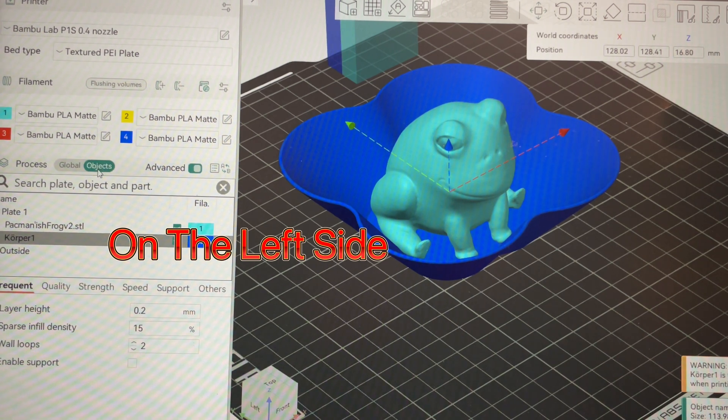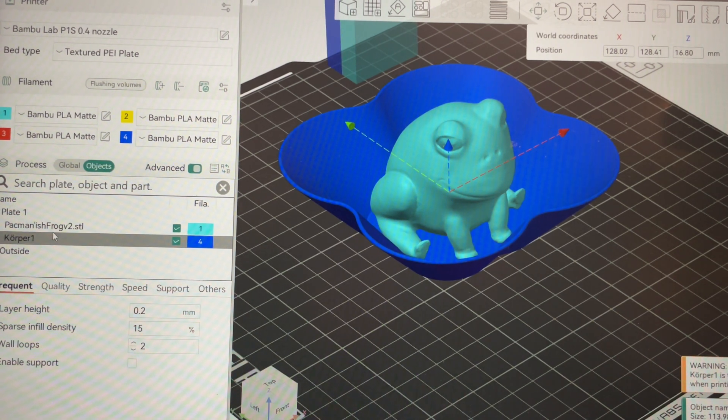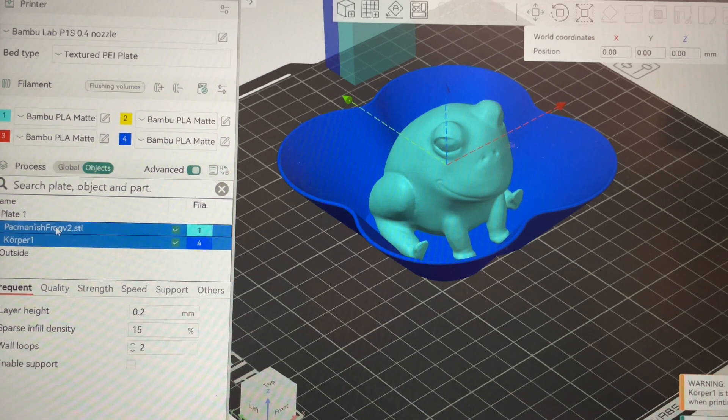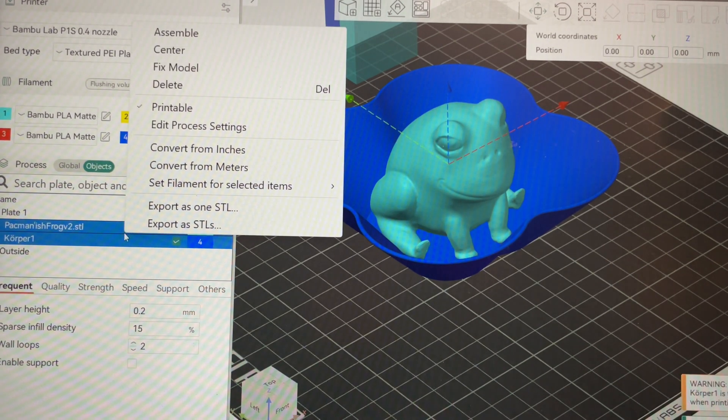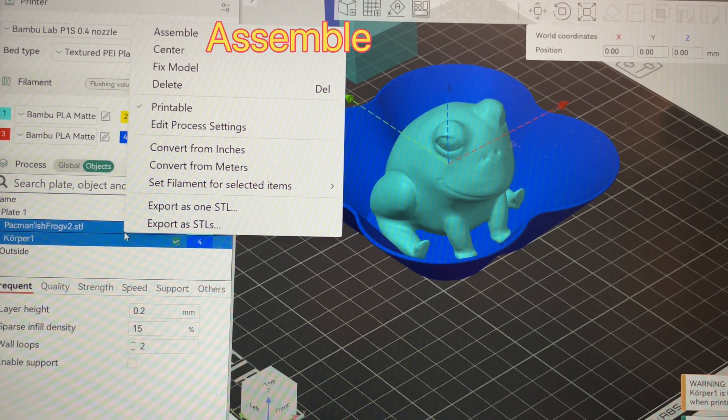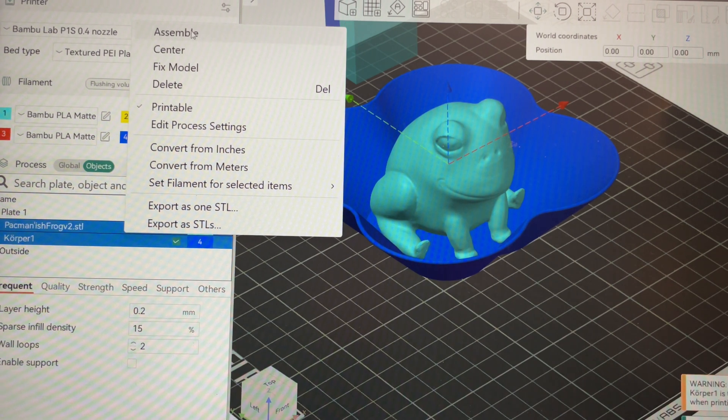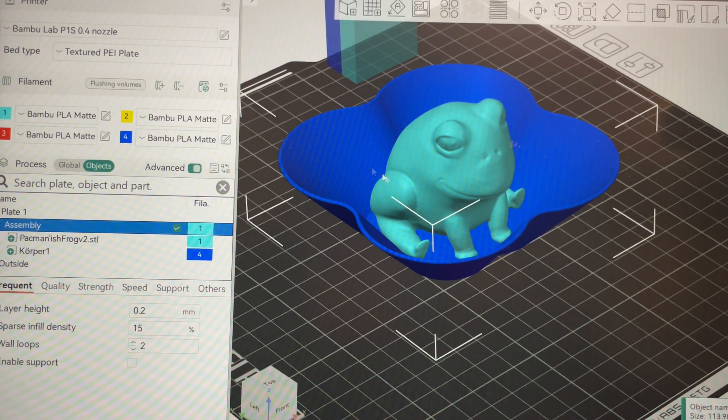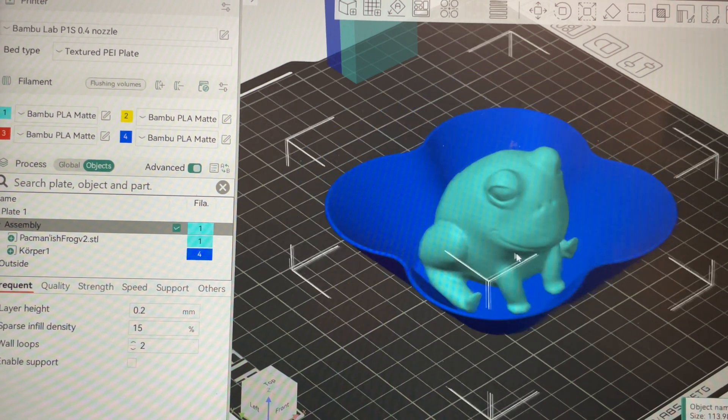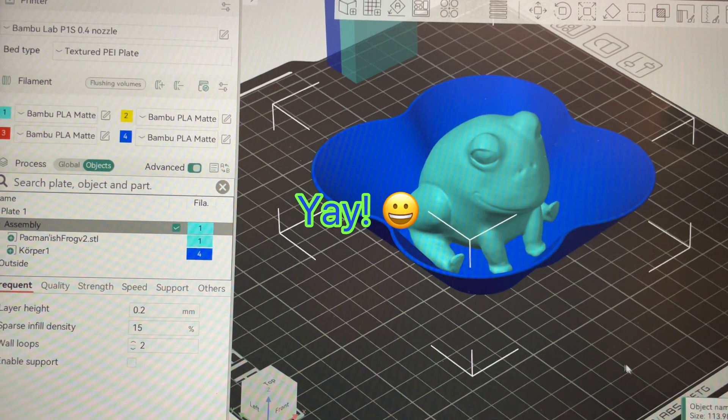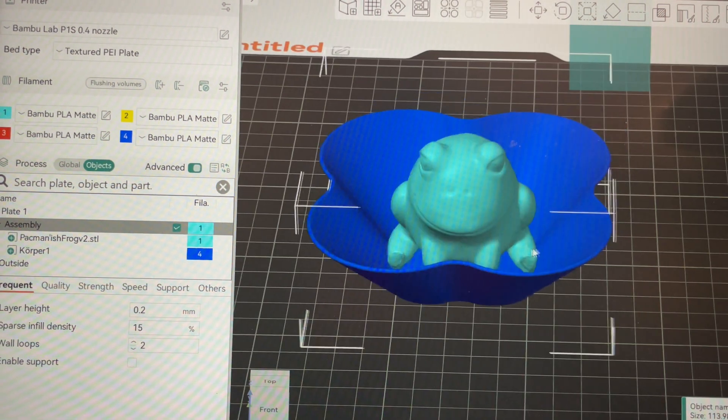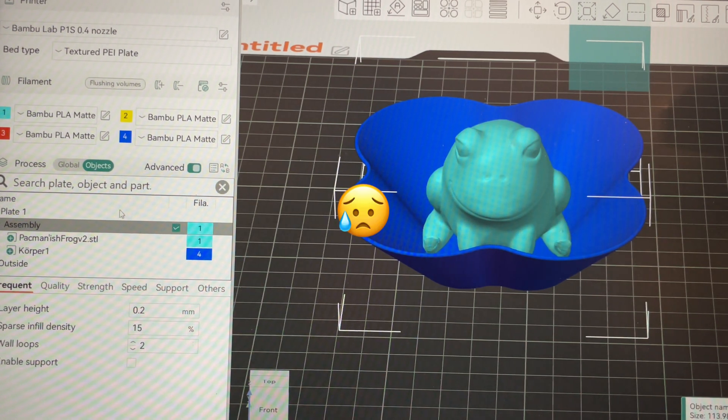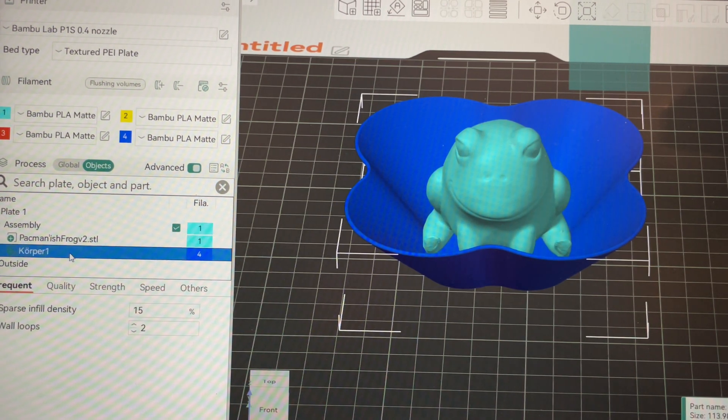Once you've chosen objects tab, you want to hold down your control button and select both objects, right-click on those objects one or the other, and choose assemble. Now that makes these connected as one piece, but that bowl still isn't where we want it. What we got to do is go back over here to our objects area and choose the bowl only.